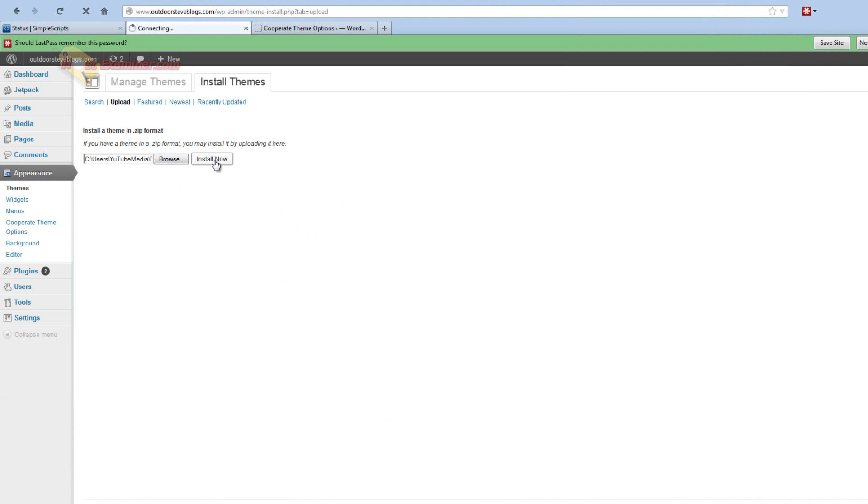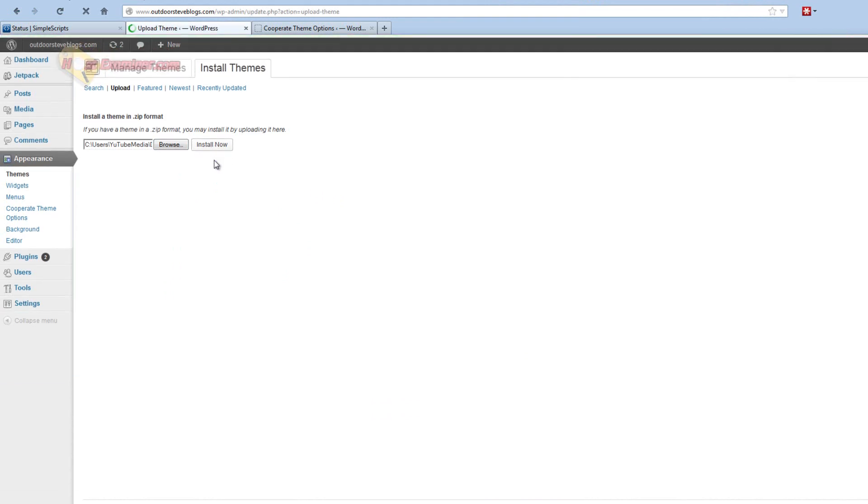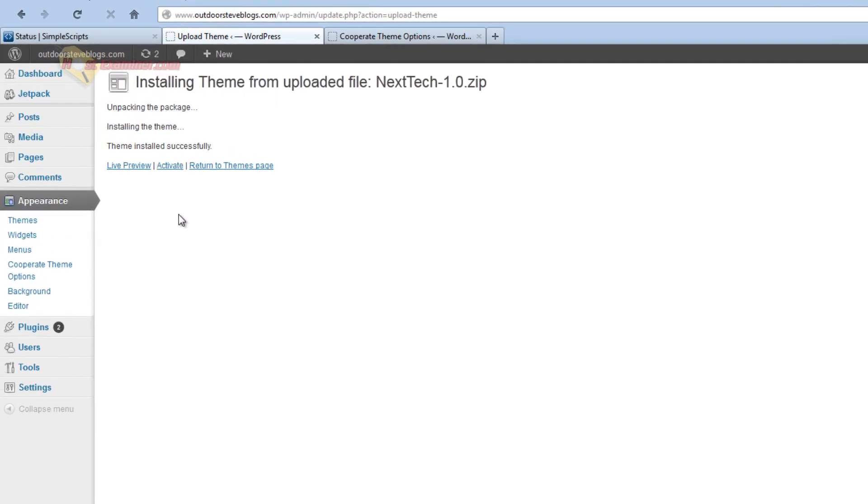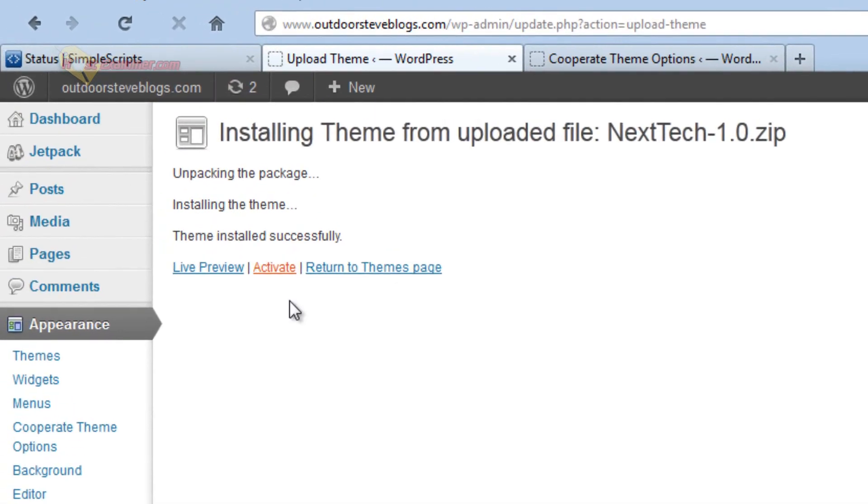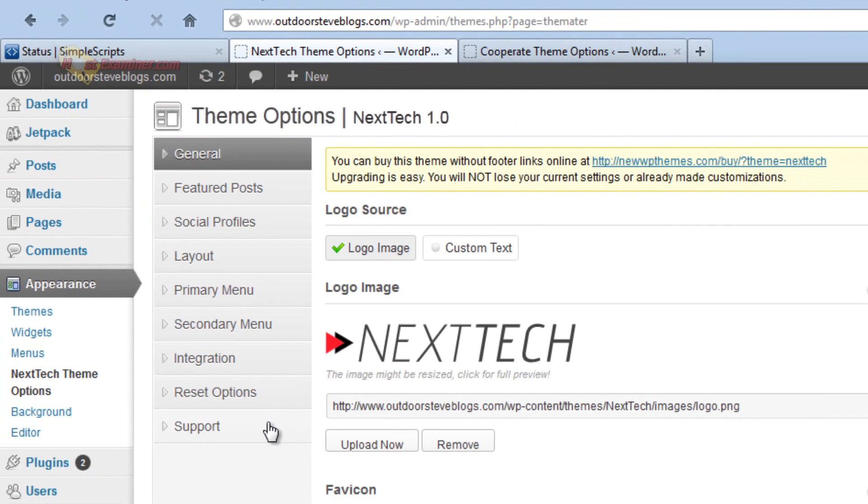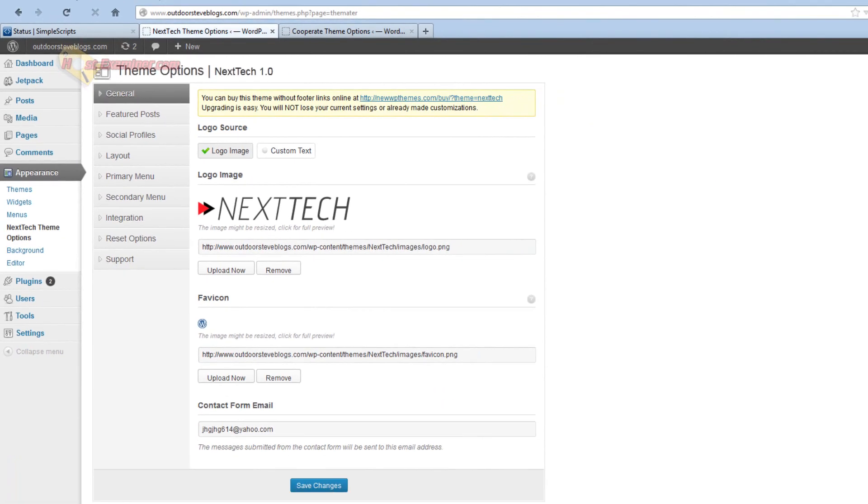So you just have to go to Google, type in free WordPress themes. There's a hundred sites you can pick from. Pick one you like and then we install it and we're going to click Activate. You can see the theme installed successfully. Now click Activate. And we are good to go.